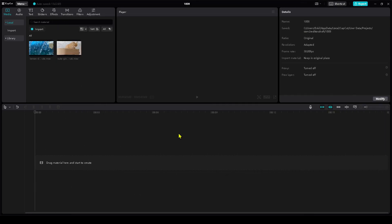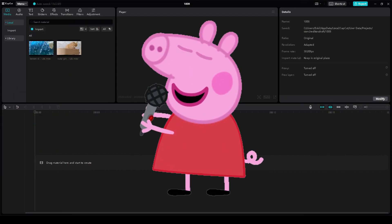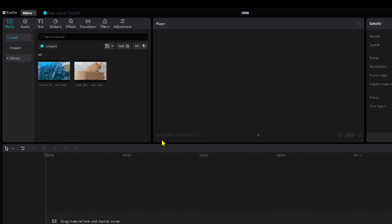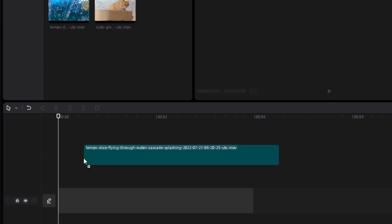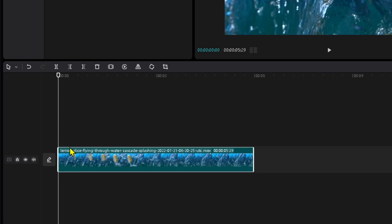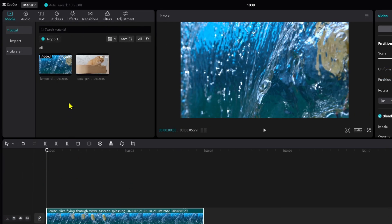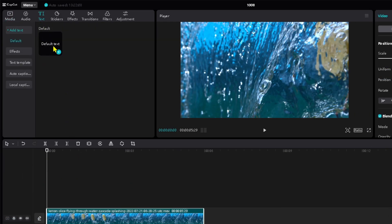Alright, I'm going to share how to add text to speech in CapCut. First, I'm going to get my video. Then, I can look top left to add the text.